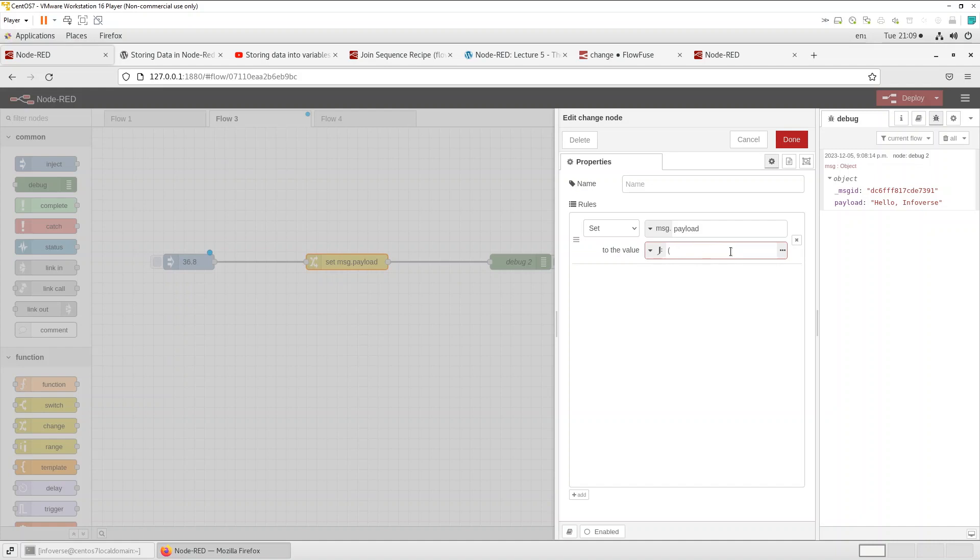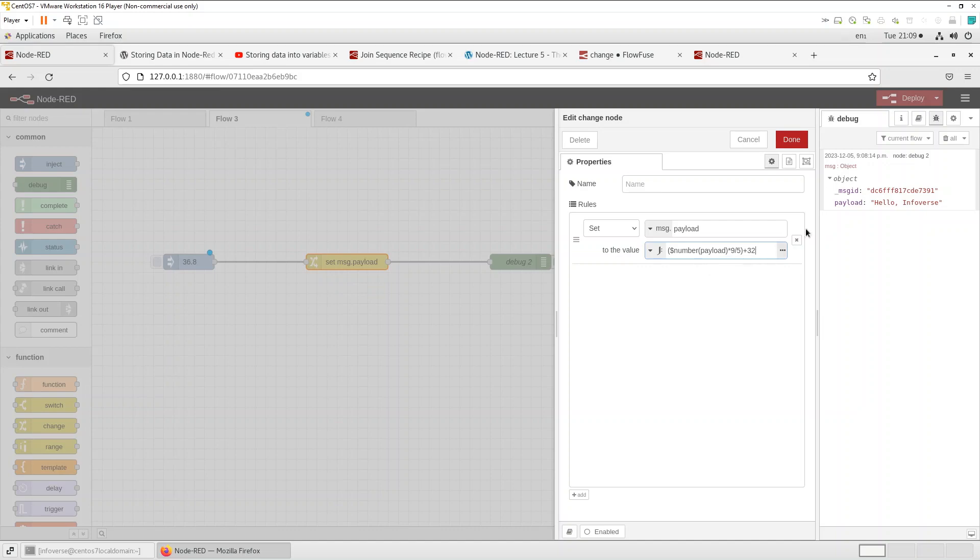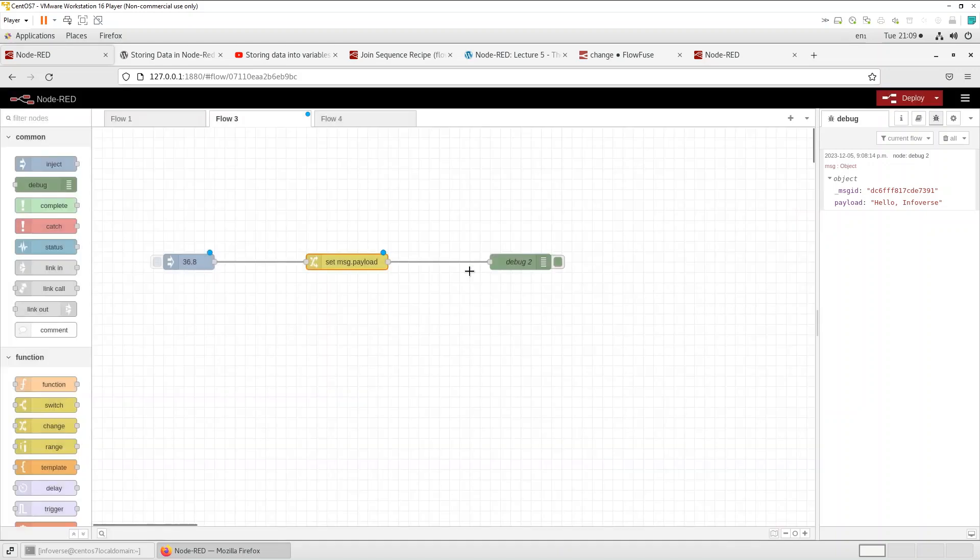You can see here set the message load and we need to run a small expression so let's do that. So let's do number payload. I'm just writing the formula for converting to fahrenheit. It looks good. Let's save that. We need to do deploy.